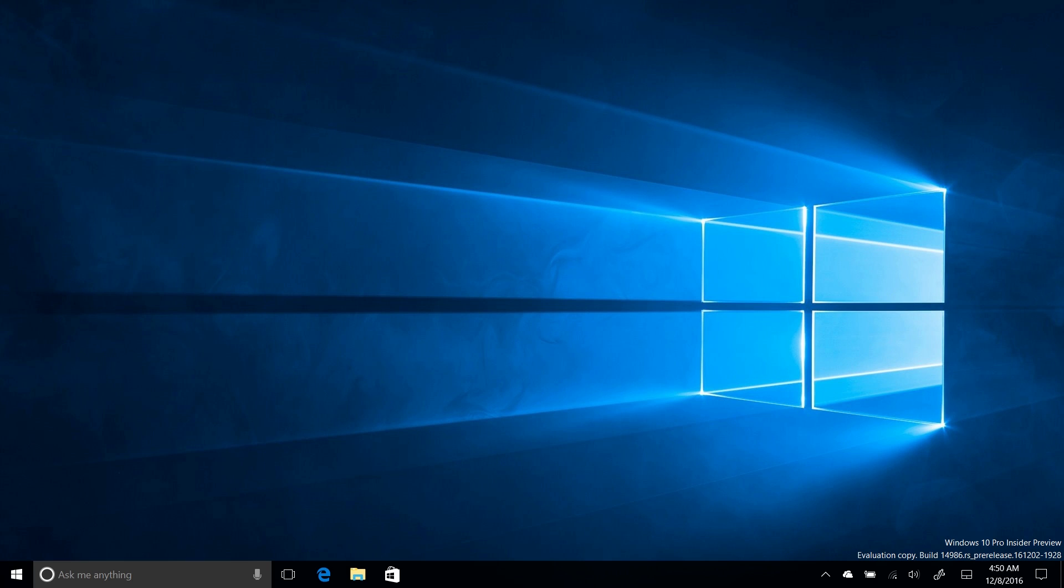If we jump into the next changes, the Windows Game Bar has been improved. I can't actually demo this because this is an old Surface Pro and doesn't actually have a good graphics card in it. But actual Win32 games should now, a lot more of them should now support the Windows Game Bar. So if you're a gamer, that's excellent news for you.